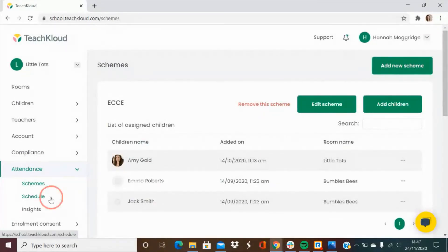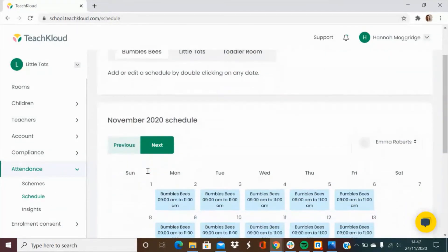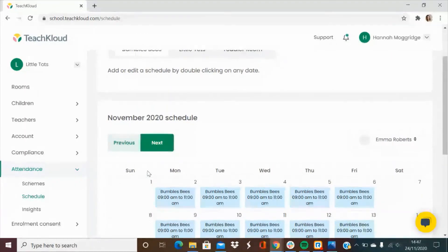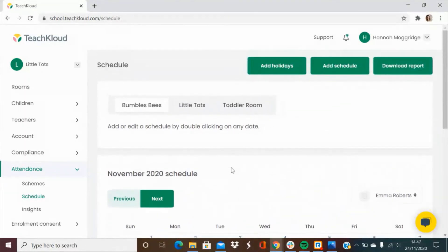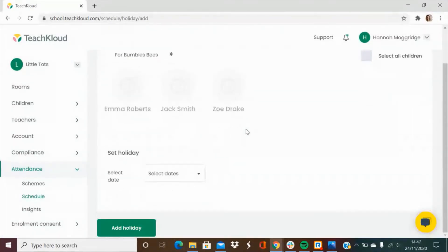Next you can add in schedules. This is required in order to use the attendance feature in the app. You can add in the days of the week and the times that you expect to see each child and you can also add in any holidays and school closures, for example over the summer and Christmas.